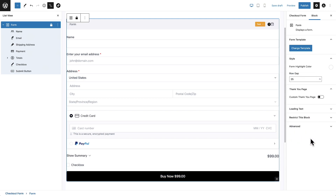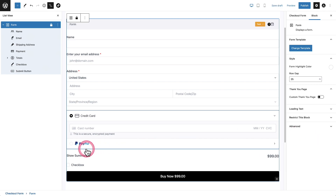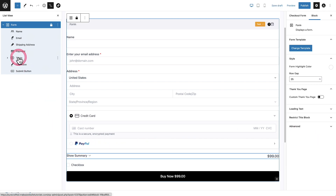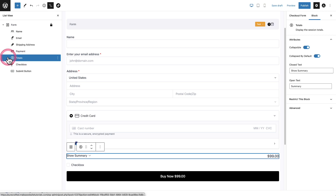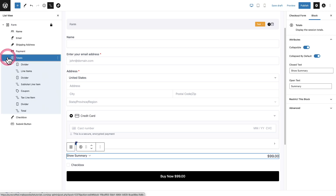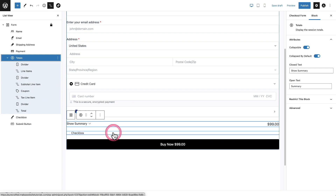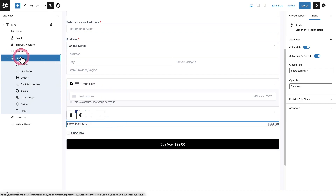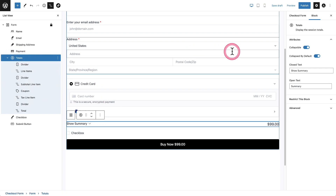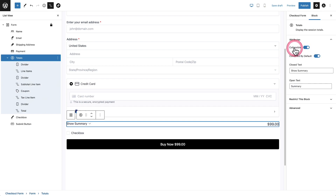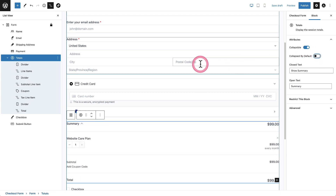There's one more component I want to take a look at, and that is the order summary right here where it says Show Summary — this is it right here where it says Totals. I'm going to expand it, and when I click on Totals over here on the right, it has options. Is it collapsible? And is it collapsed by default? You can see we have it collapsed by default — let's toggle that off to expand it.